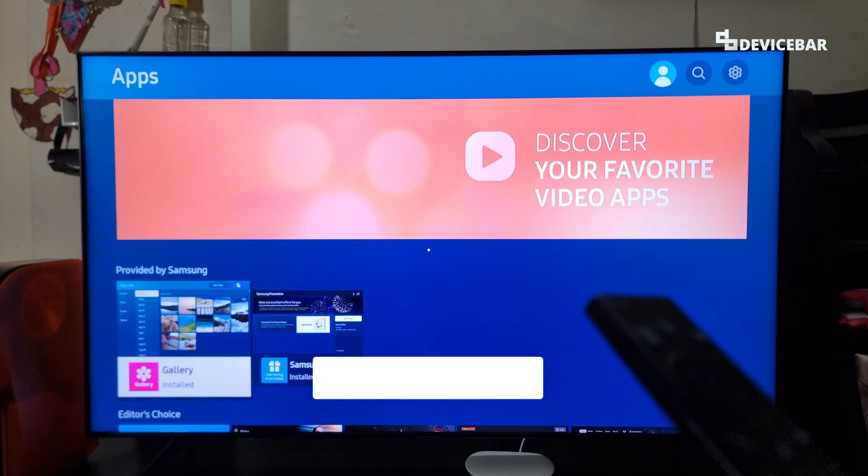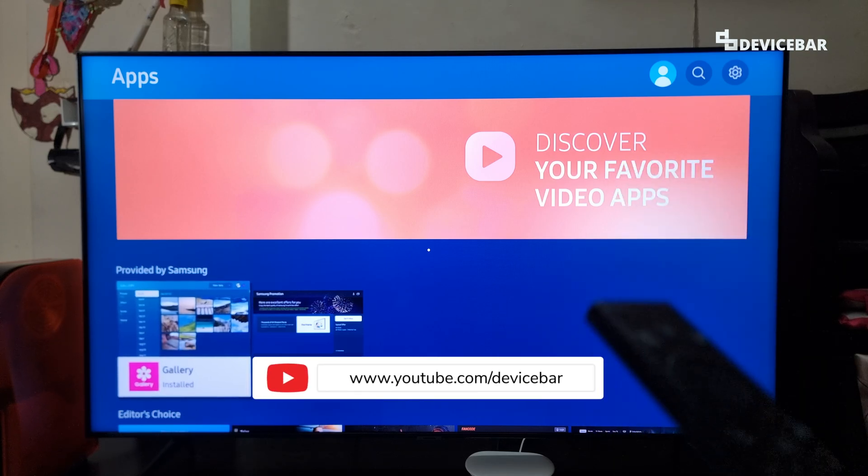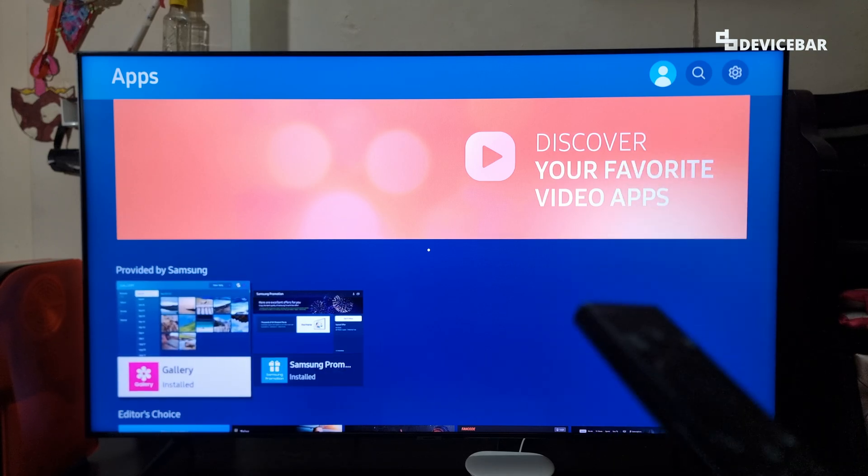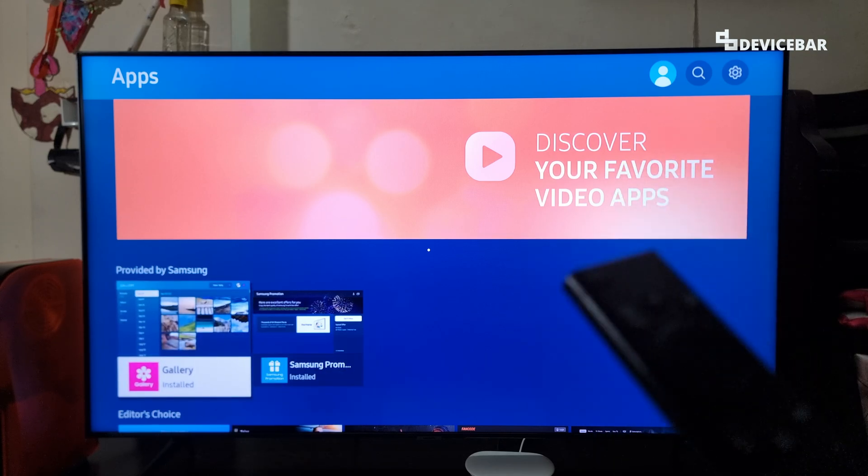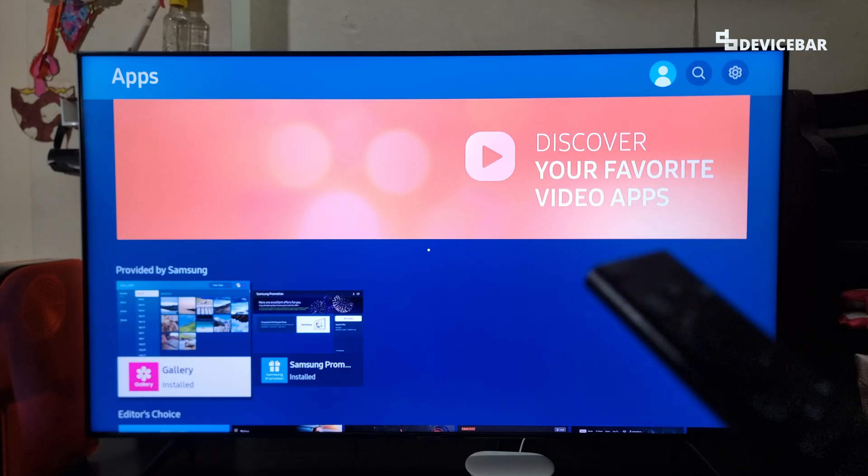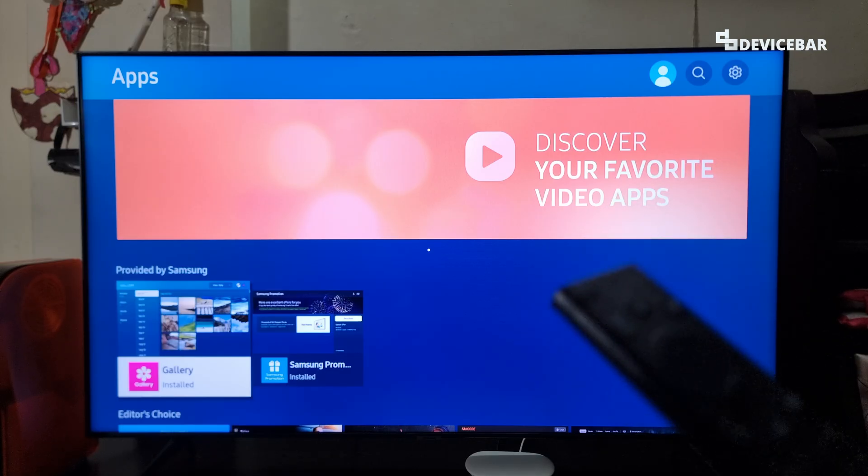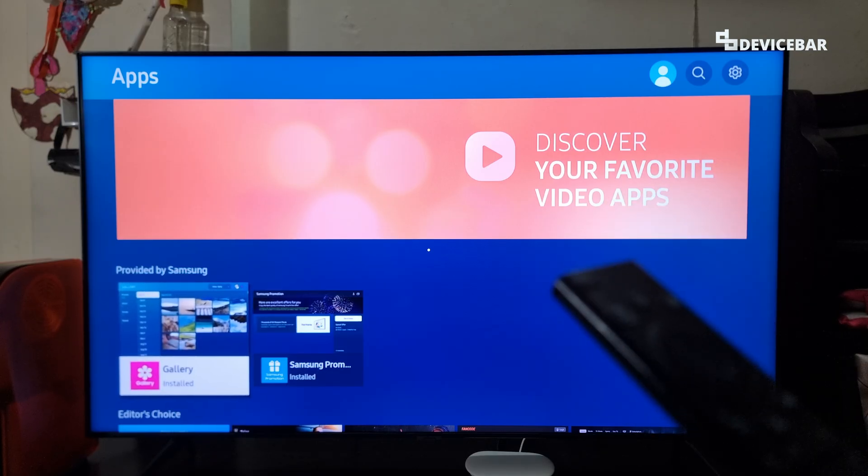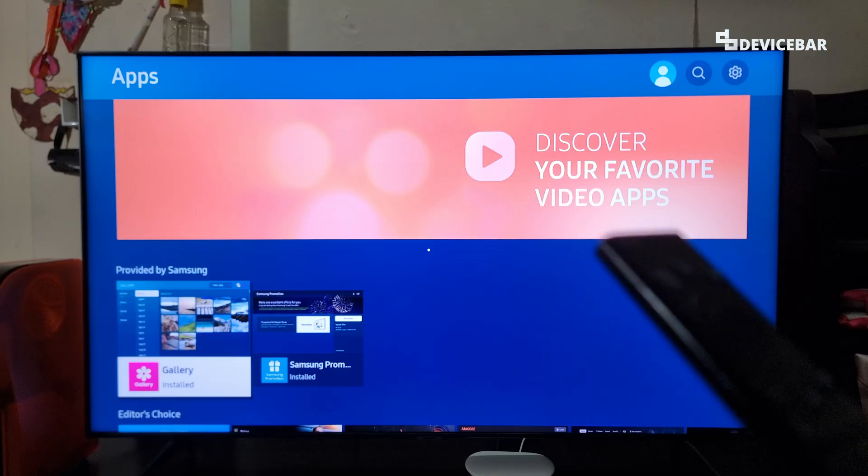Hello everyone, I hope you are doing great. This is Pradeep Kumar from Device Bar. In this video, we will see how to turn off the retail store or demo mode on our Samsung Smart TV. Let's check it out.